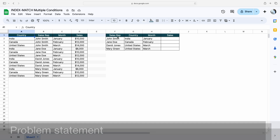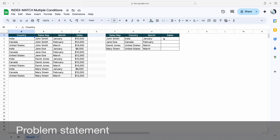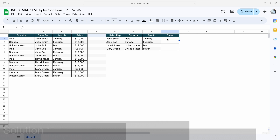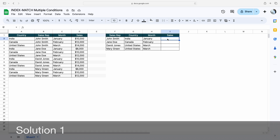Now let's move to the first solution. First I will tell you the problem statement. I need a sales data based on all these conditions where my first condition is sales rep name is John Smith, country is India, and the month is January. Based on all these conditions, I should get the sales data.